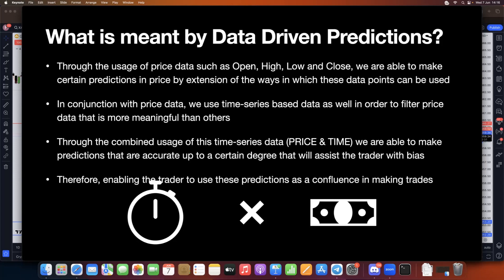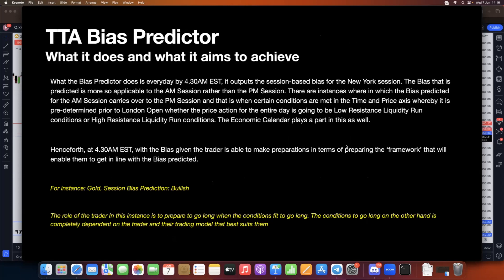The TTA bias predictor outputs the session-based bias for the New York session every day by 4:30 AM EST. The bias predicted is more applicable to the AM session rather than the PM session, though in some instances it carries over when certain conditions are met in the time and price axis. This is predetermined prior to London open — whether the price action for the entire day is going to be a low resistance liquidity run condition or a high resistance liquidity run condition. The economic calendar plays a part in this as well.